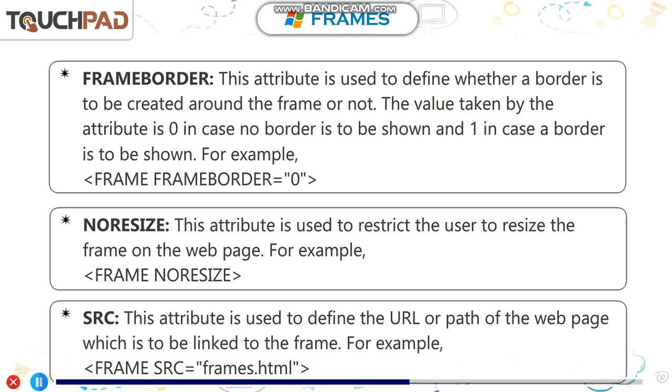SRC. This attribute is used to define the URL or path of the web page which is to be linked to the frame. For example, open frame tag SRC equals frames.html in double quotes.